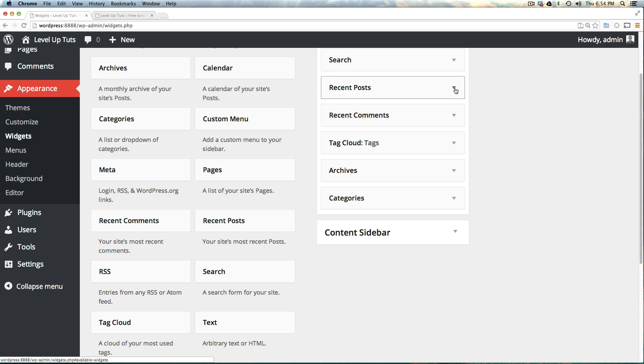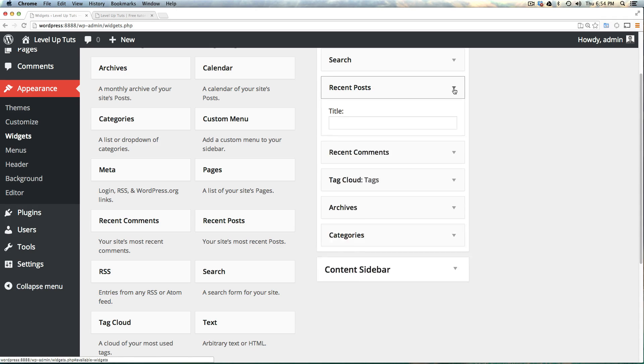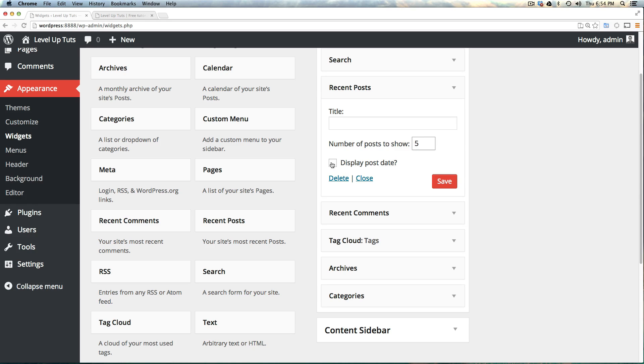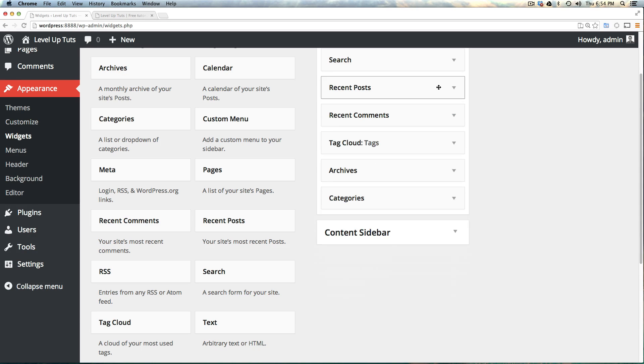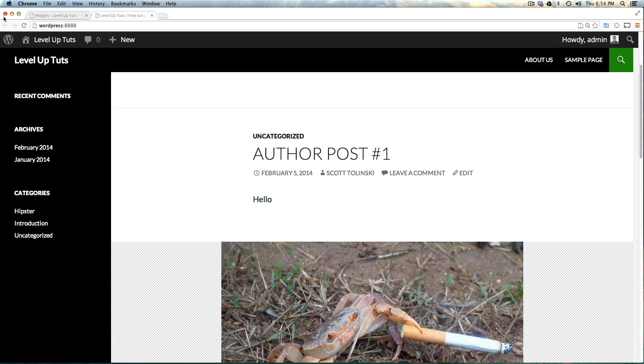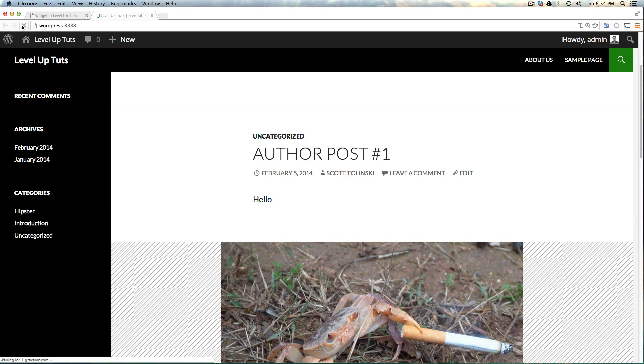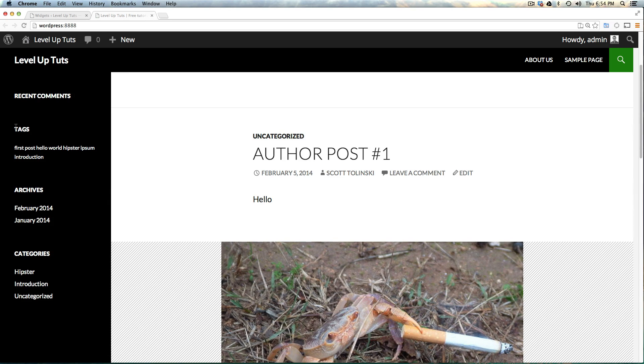Notice how you can also modify any of the other widgets—show more than five posts, display post date, or change the title. Like I said, there's no save button, so we don't have to do anything after we make that adjustment. We can refresh and we have our tag cloud.